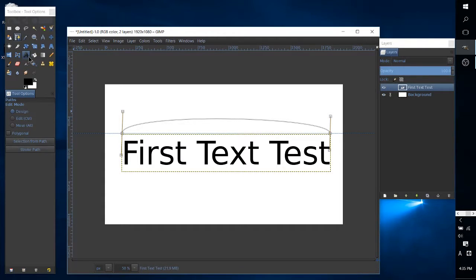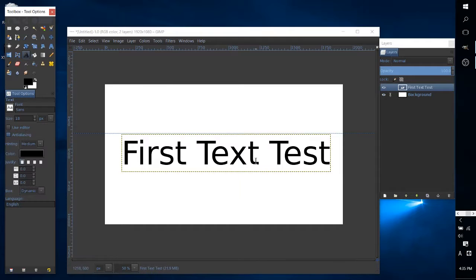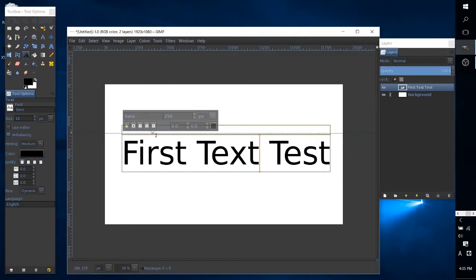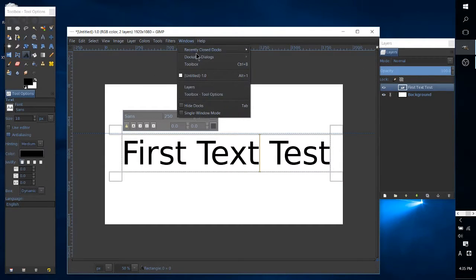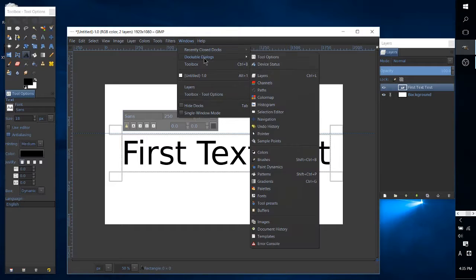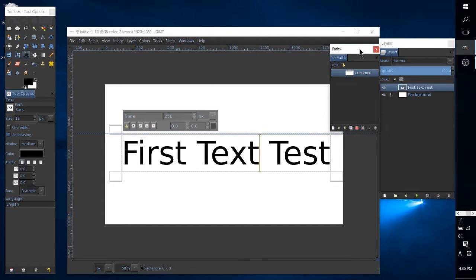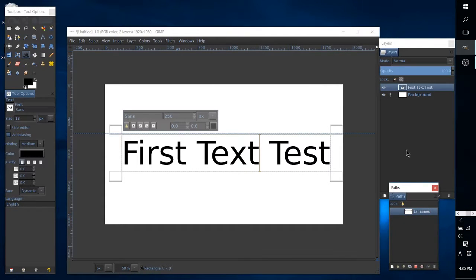Okay, so now that we have our curve drawn it doesn't need to show on screen, it just needs to be there, and you can always check your paths by going to dockable layers and paths to confirm that the path is actually there.